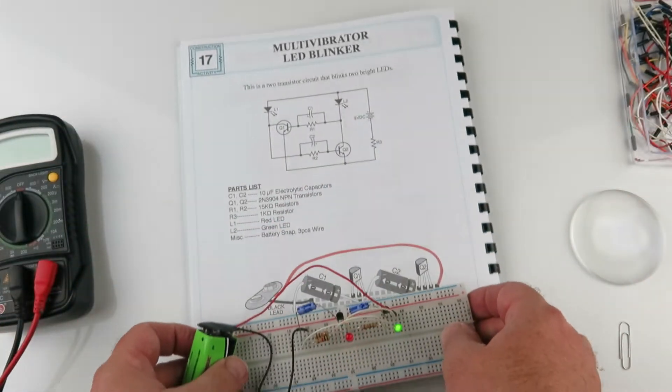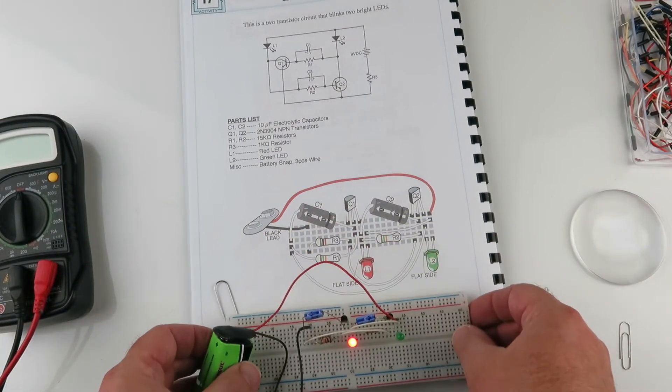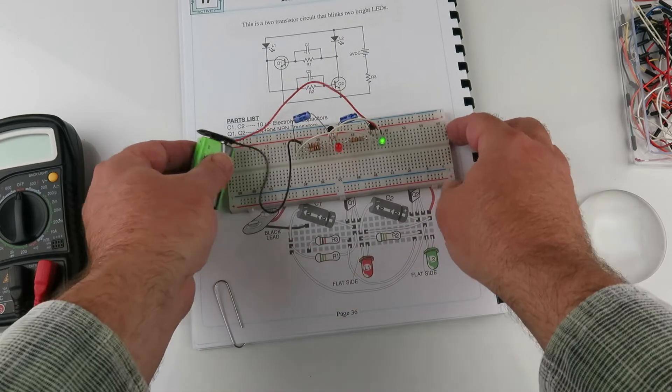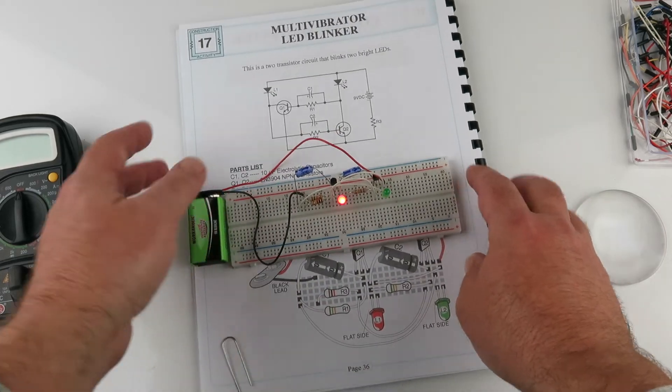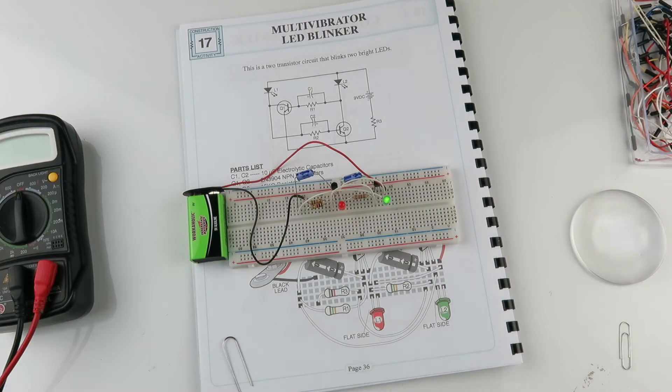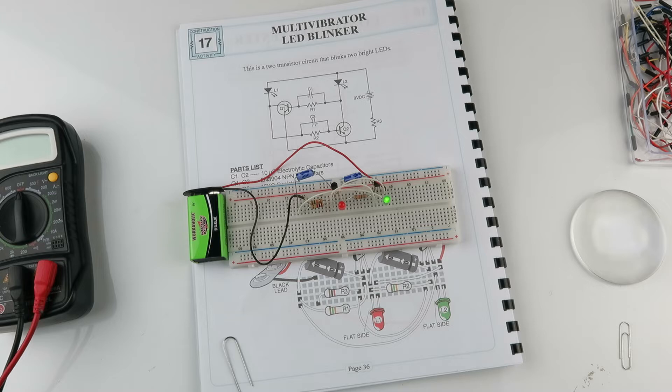These are just some tips on how I got this to work. This is a fun kit. This is experiment number 17, but there's 33. So I'm going to keep going and try some more experiments.